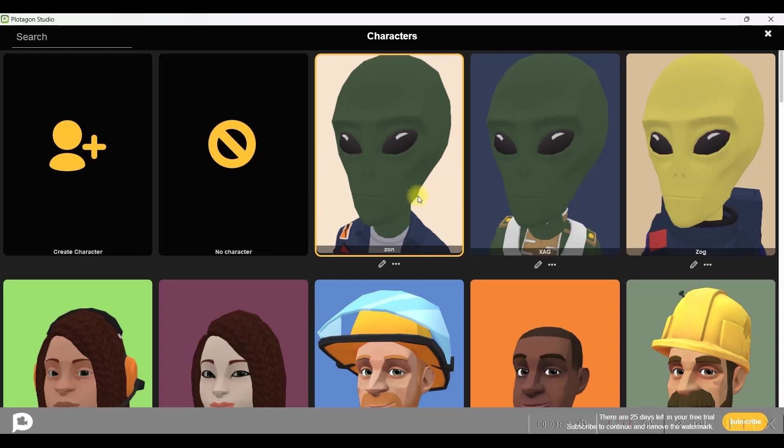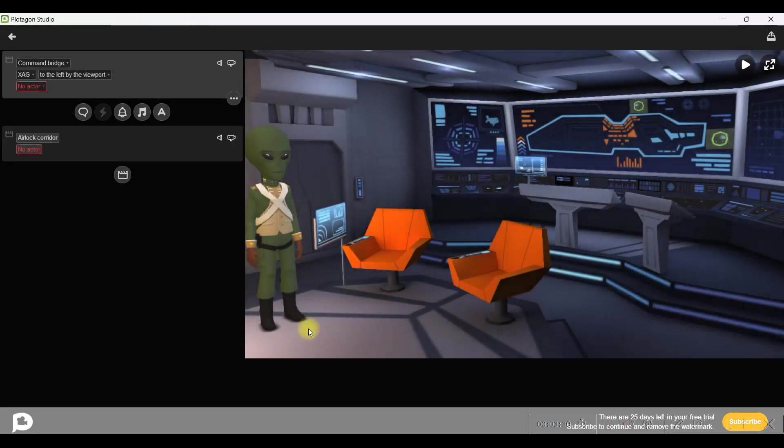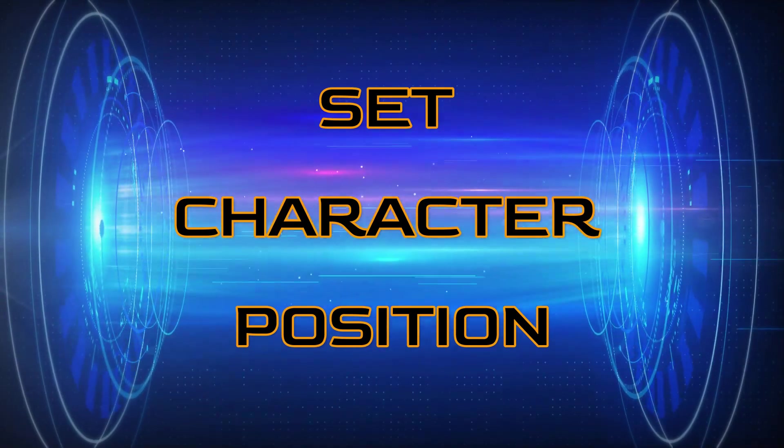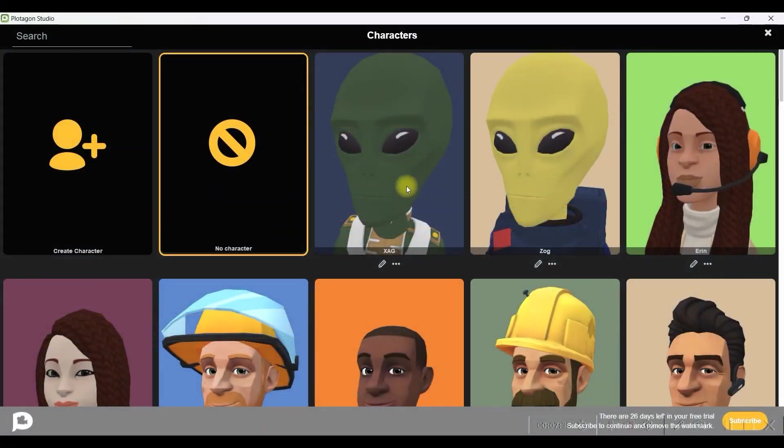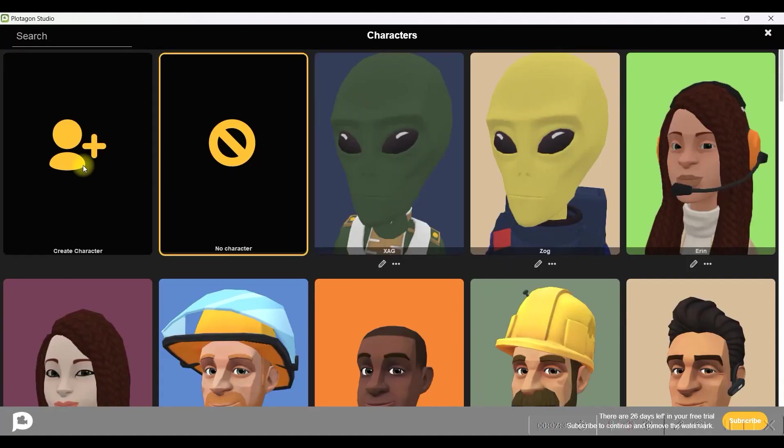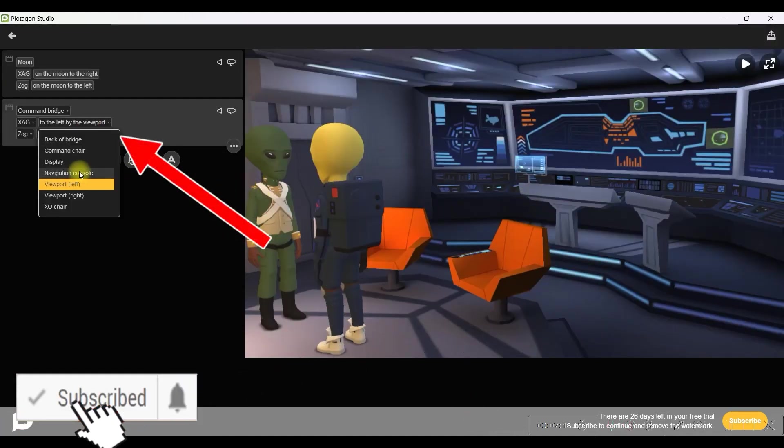And it will be added to your gallery. Likewise, I have created two such characters, Zag and Zog. So I will just select that particular character and that will come here. I will select the character Zag and Zog. And I will make them sit.